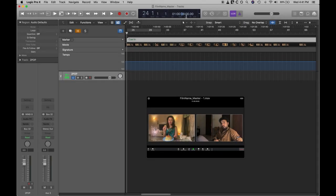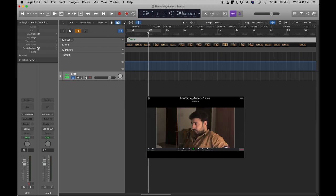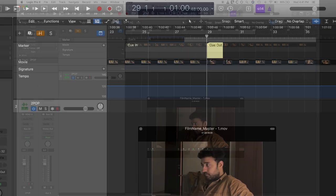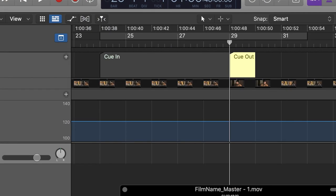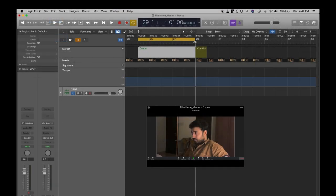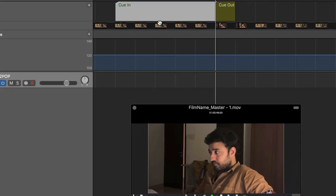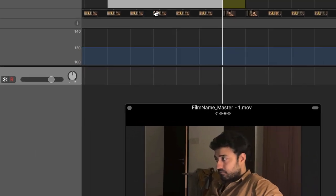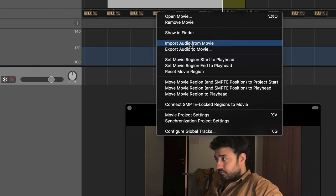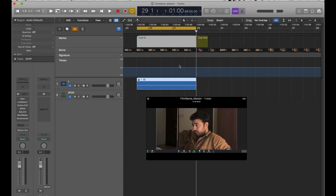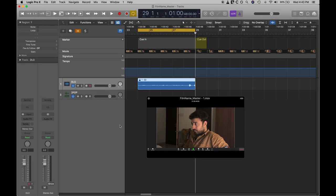Now from the spotting sheet, create a marker for the first cue. Note the start timecode and end timecode. Create a marker for cue in and cue out. Using the cycle marker, you can import the audio for only that particular cue. Now simply lock the audio region.